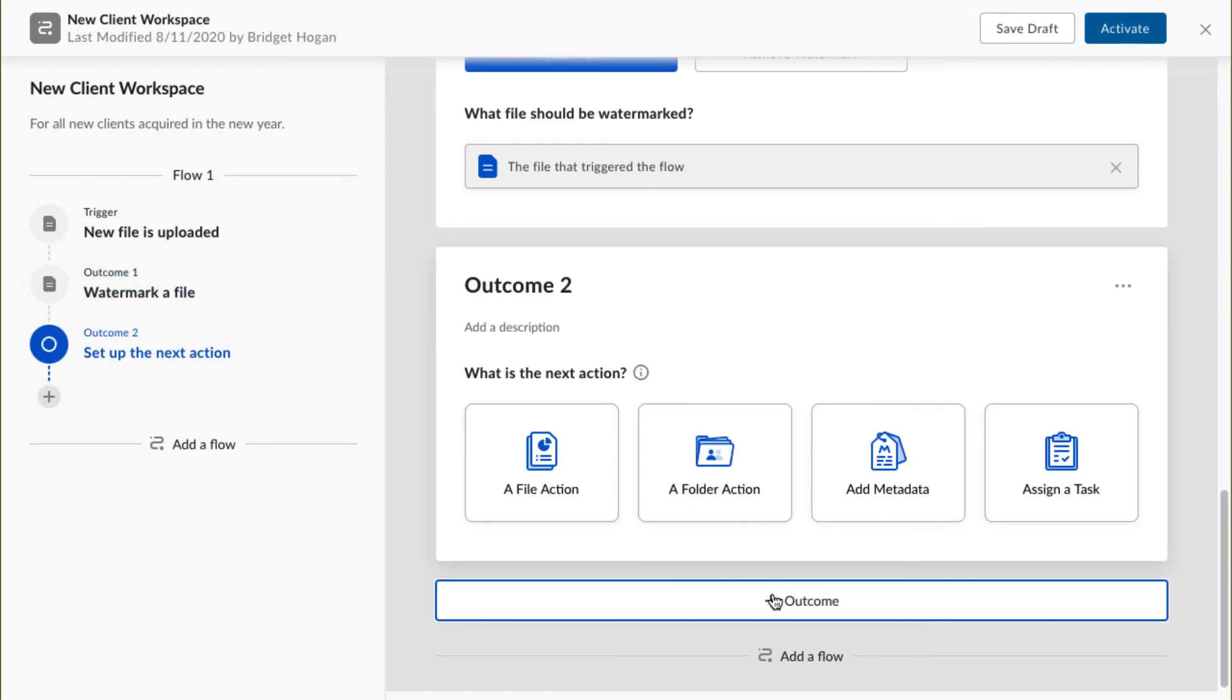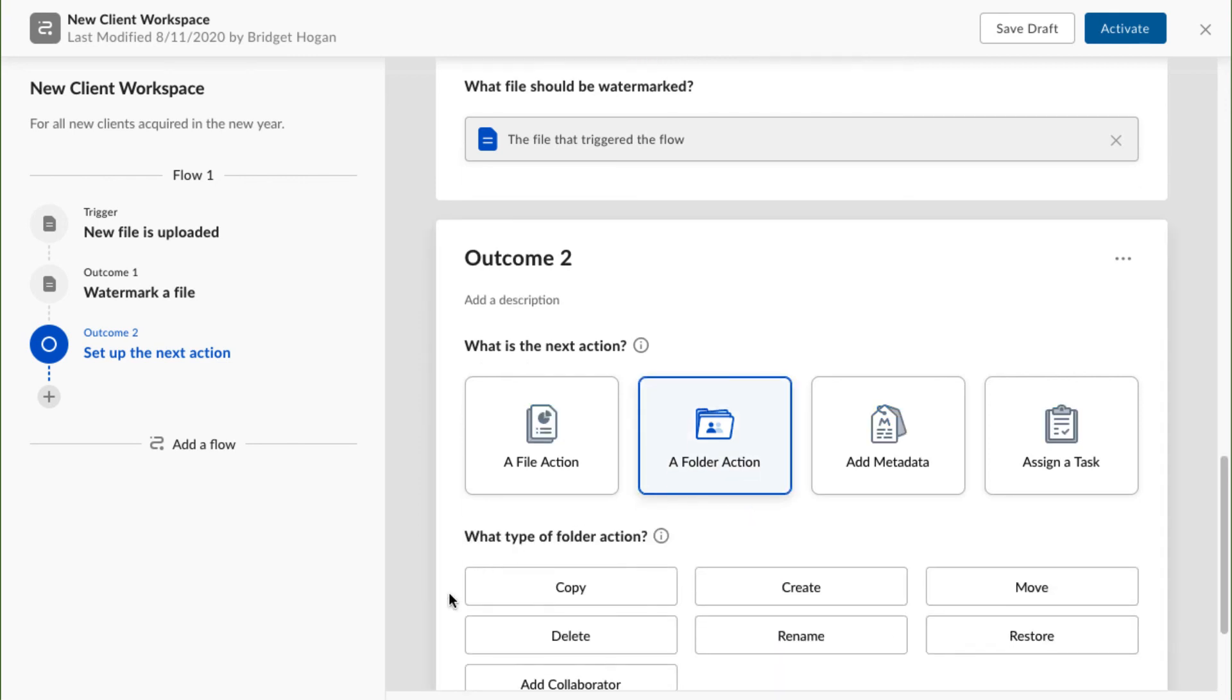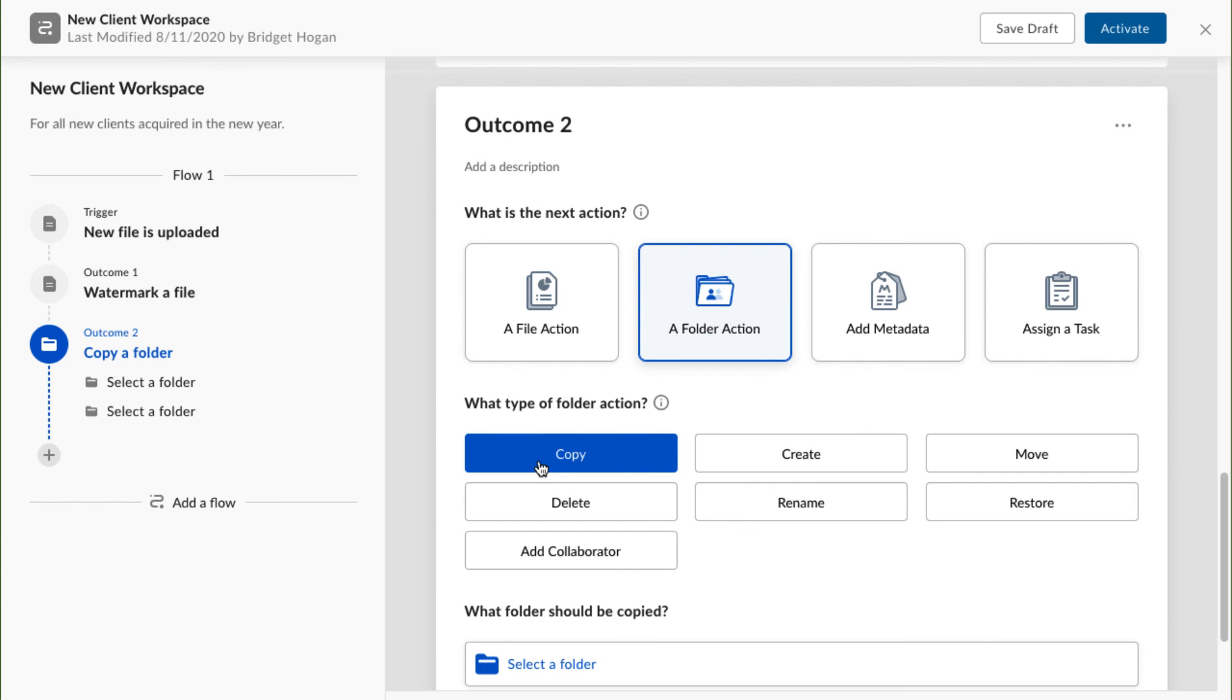Copying a templatized project folder into my team's customer workspace. Because the action will take place on a folder, I'll select folder action from my trigger options.